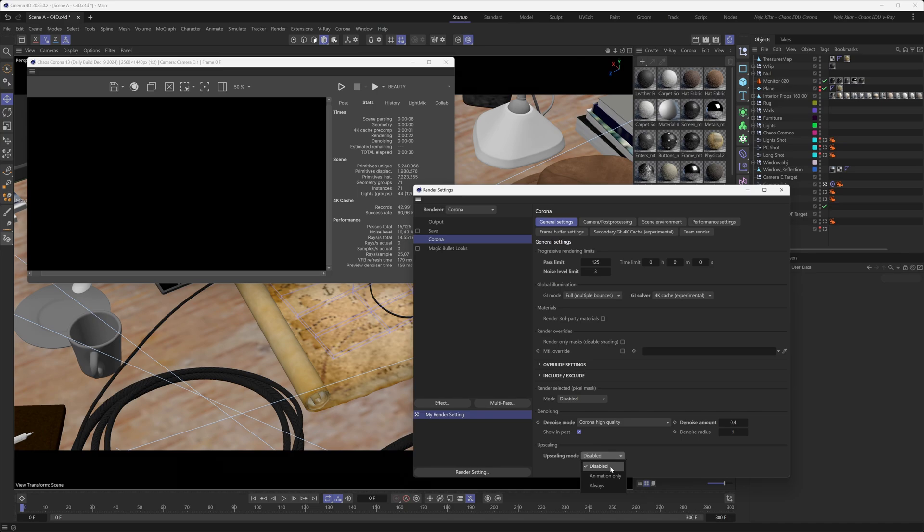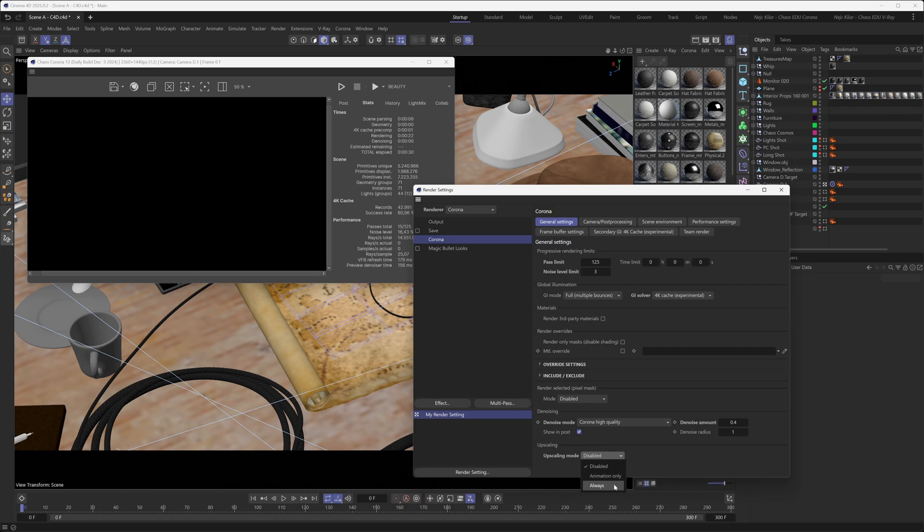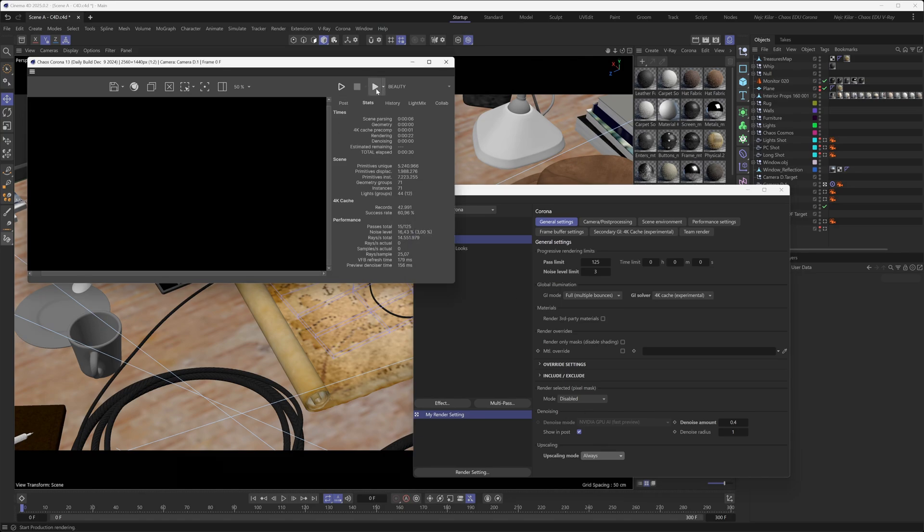In here you can select whether you want the AI upscaler to be disabled, which is self-explanatory, or you can set it to only turn itself on whenever you're rendering out animations, or you can also just simply set it to be always on, which is the setting you'll want if you're trying to AI upscale your still images.